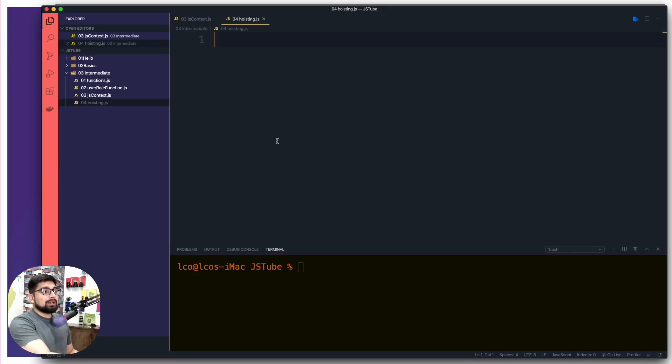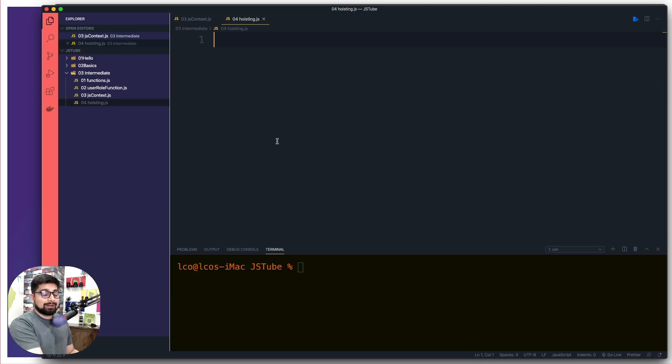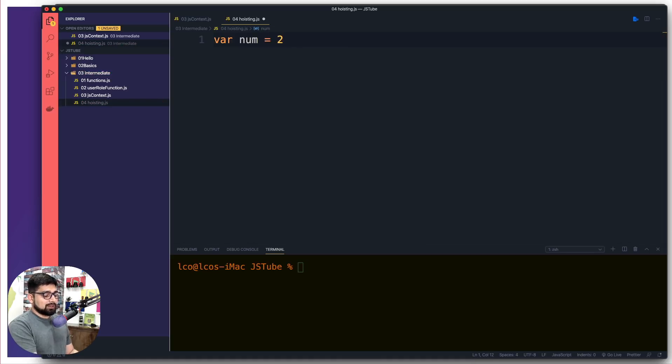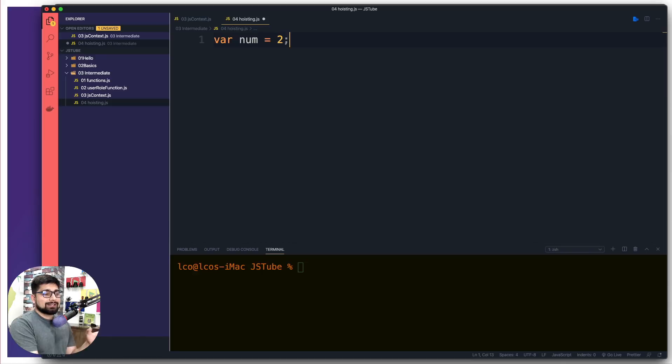So giving you another example of it, for example, right now, as soon as I have this code, there is a global context already kicking in. So if I just say var num is equals to one, there is already a global context running at this moment, collecting information about my code.